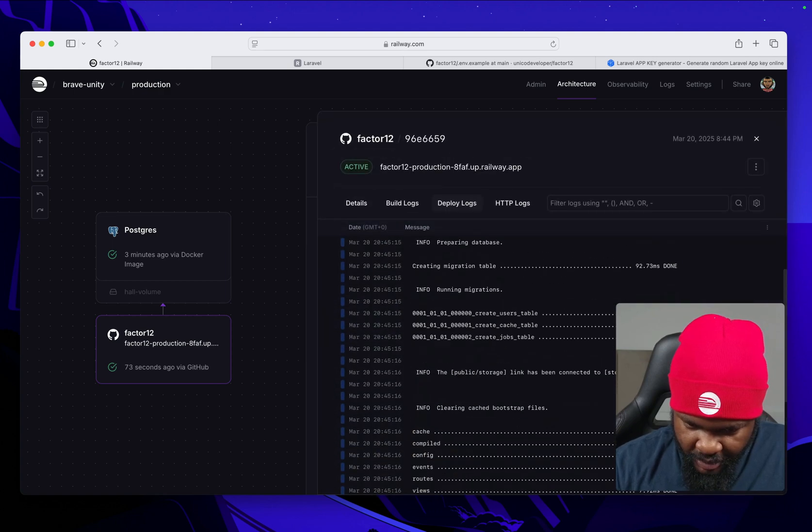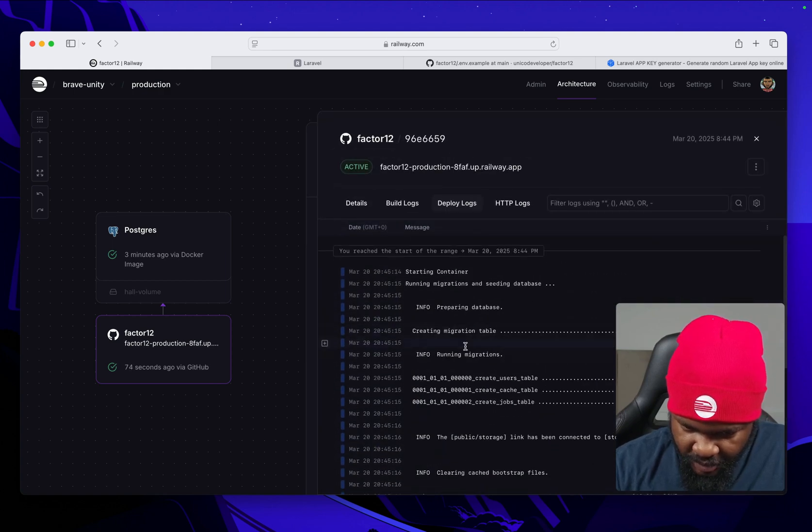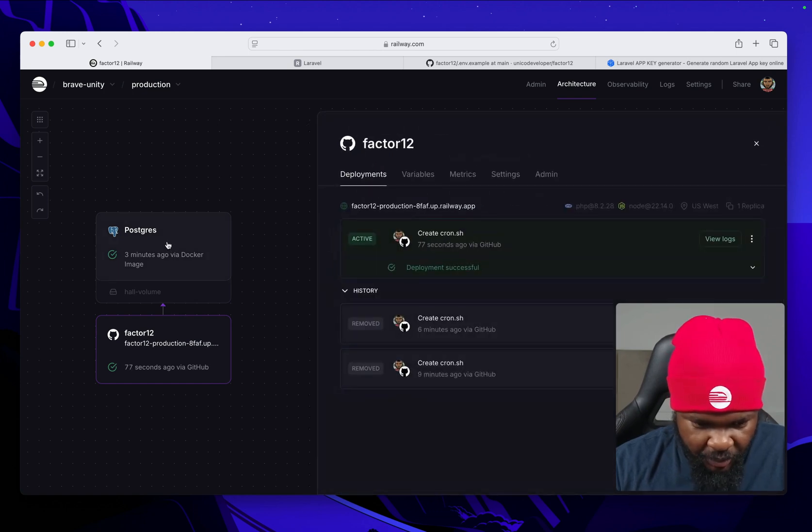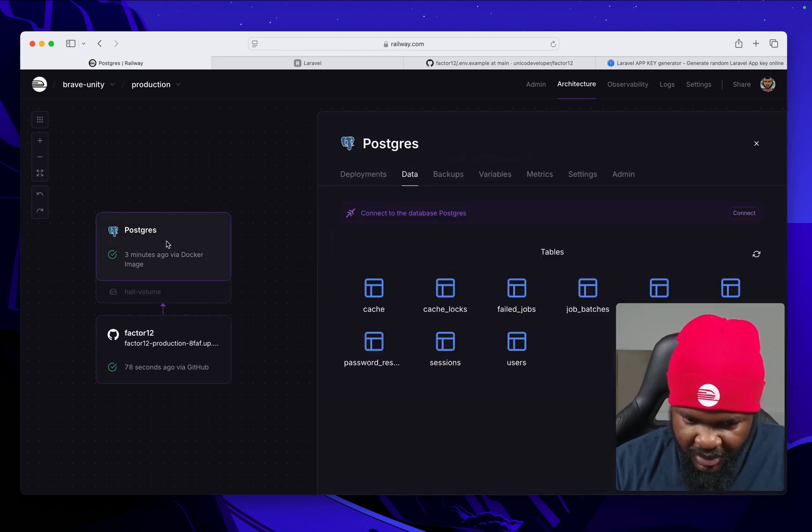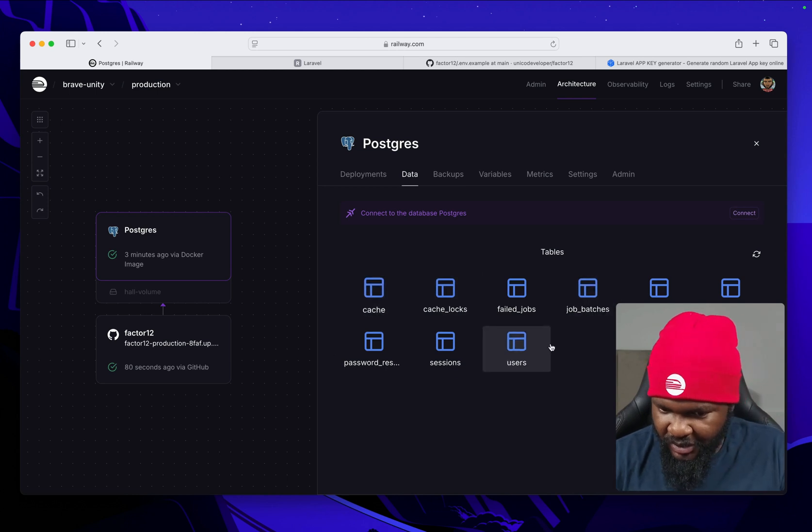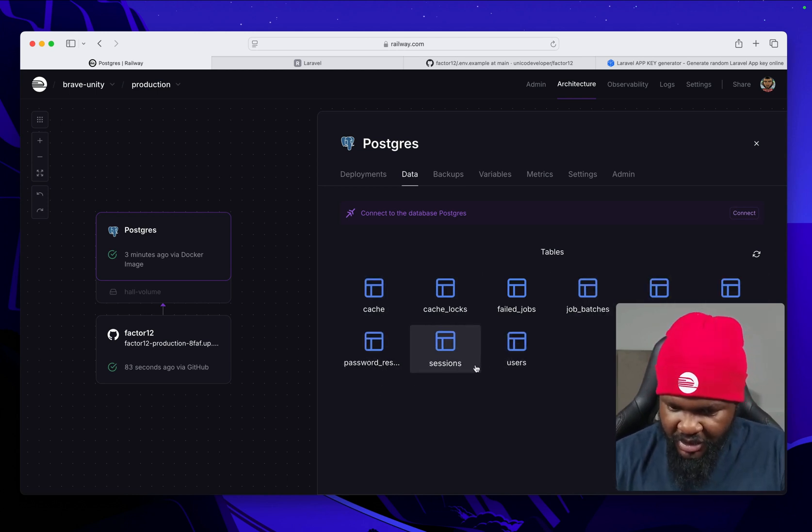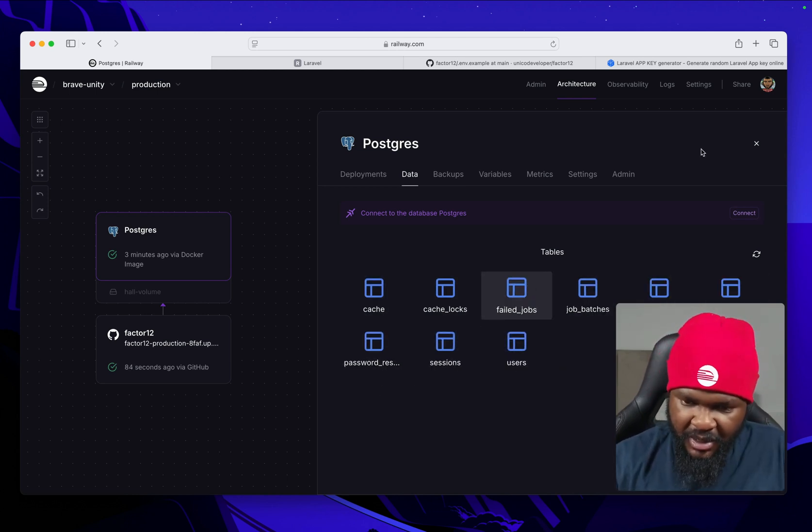All right, so this is running the migration. Let's come to our Postgres and see. Voila! Okay, so you see all our tables are here: migrations, jobs, password reset, sessions, users.